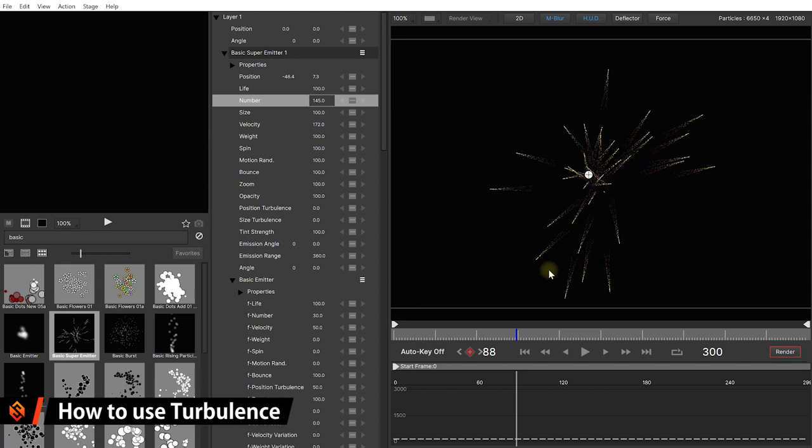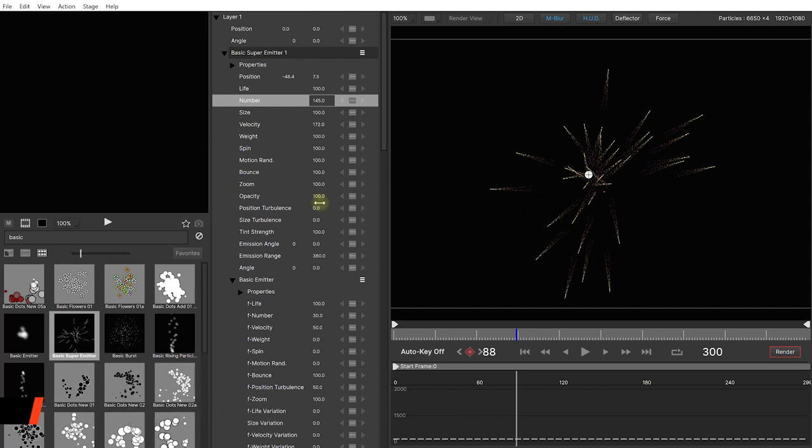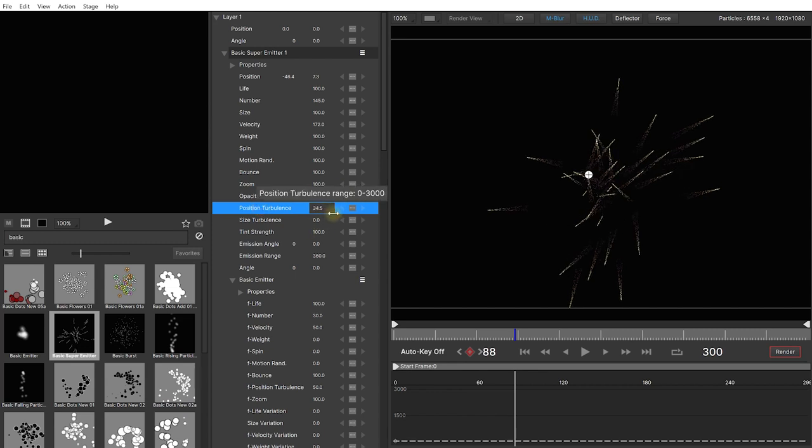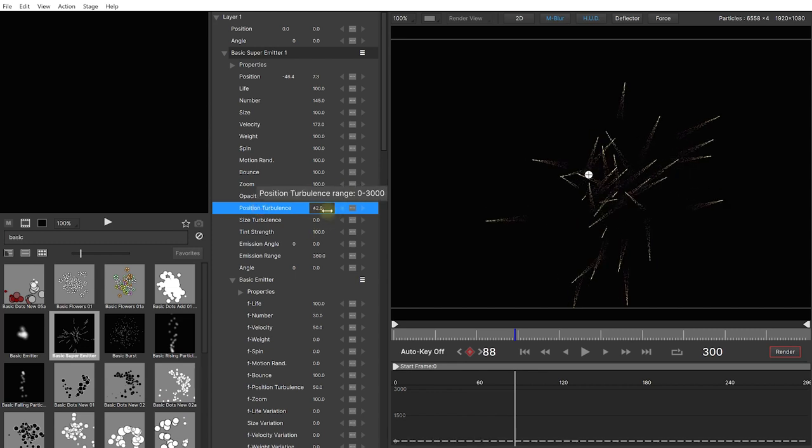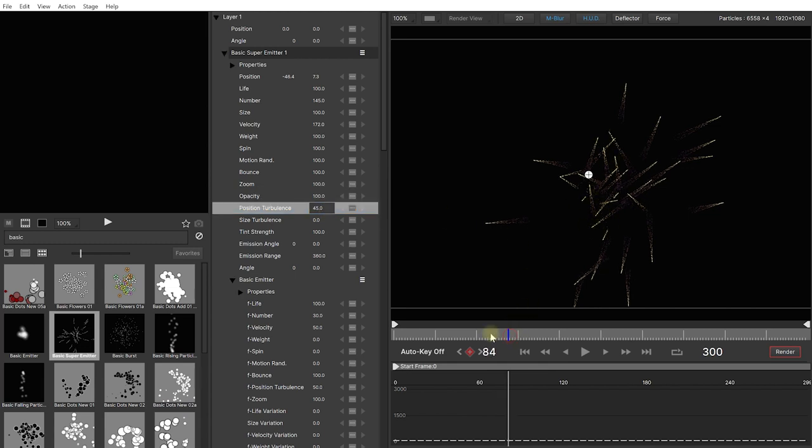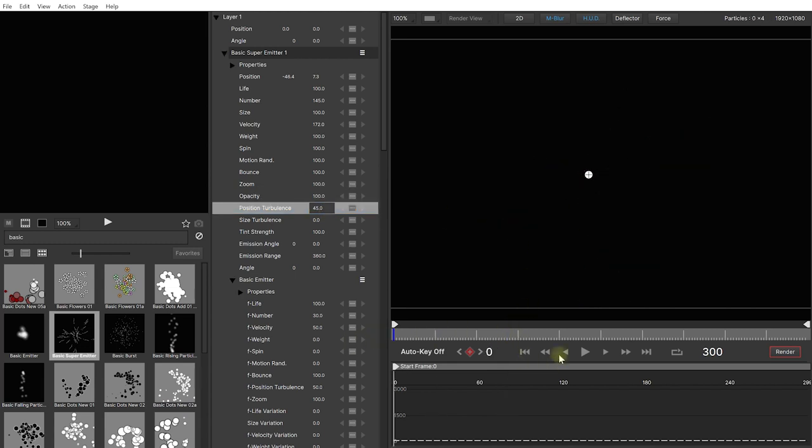Next let's make use of one of the cool new features that is available in the 2021 version of Particle Illusion and that is turbulence. So let's come back into the properties panel and under the basic super emitter there's a position turbulence property. Let's increase that to maybe around about 50 or so. And you can see that all of the emitters are kind of now drifting off. And if you rewind and play this back.